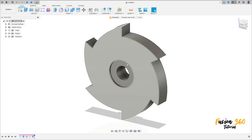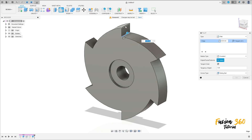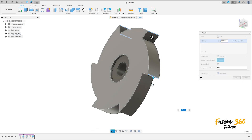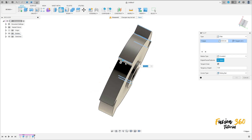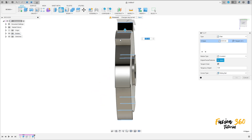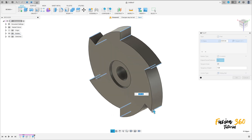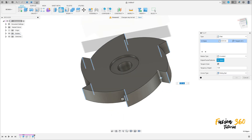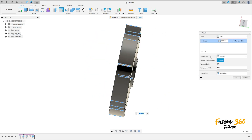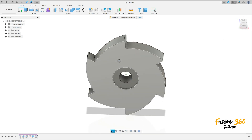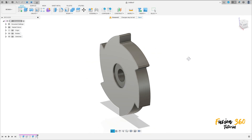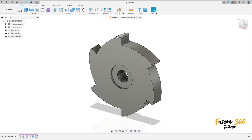Now go to Modify, select Fillet. Select this edge and this edge — select the same edges I am selecting. The fillet is 0.5 millimeters. We have this, and here we finish our exercise. Thanks for watching, and subscribe to my channel for more. Bye bye.